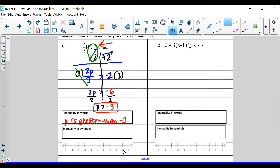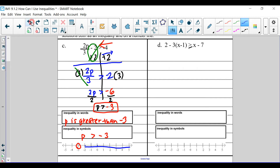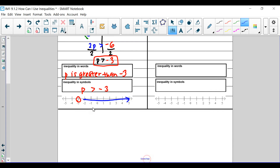So we write that in inequality form: p is greater than negative 3. Negative 3 is here. Do we fill it in? Nope. But we do say it's greater than negative 3. What are the values that are greater than negative 3? All of these here. And so our inequality looks like this. What does this mean? This means these are all the possible solutions for p.